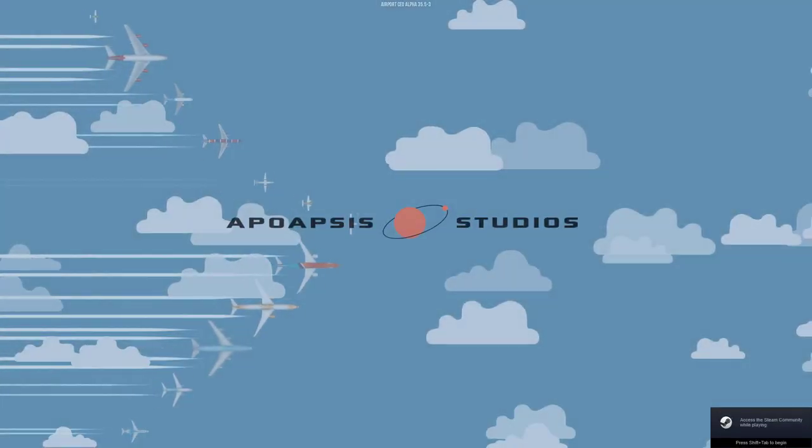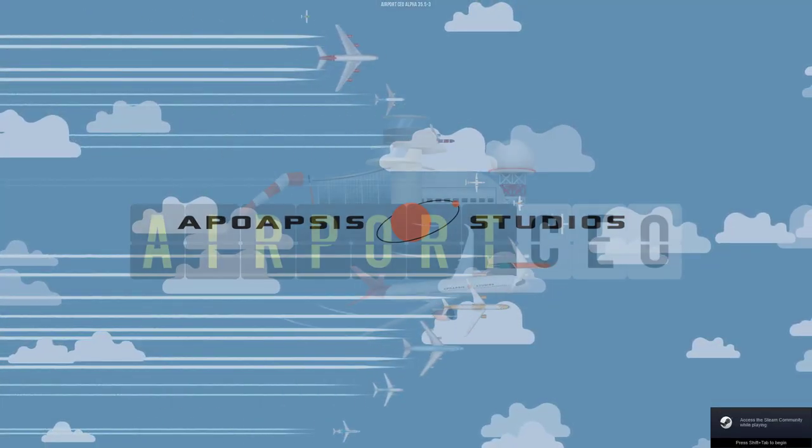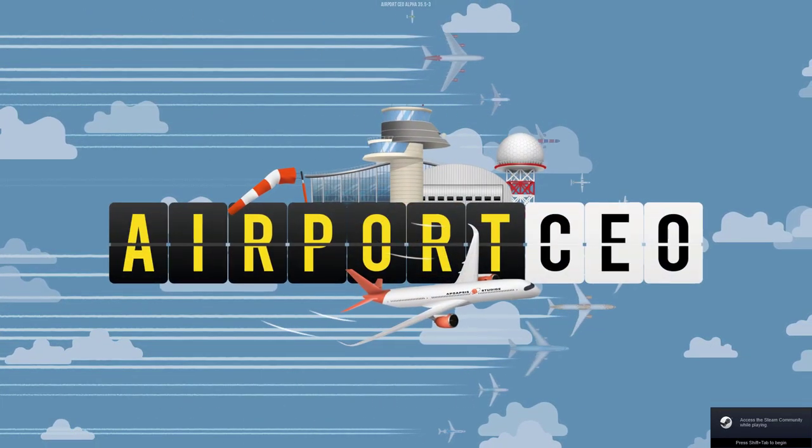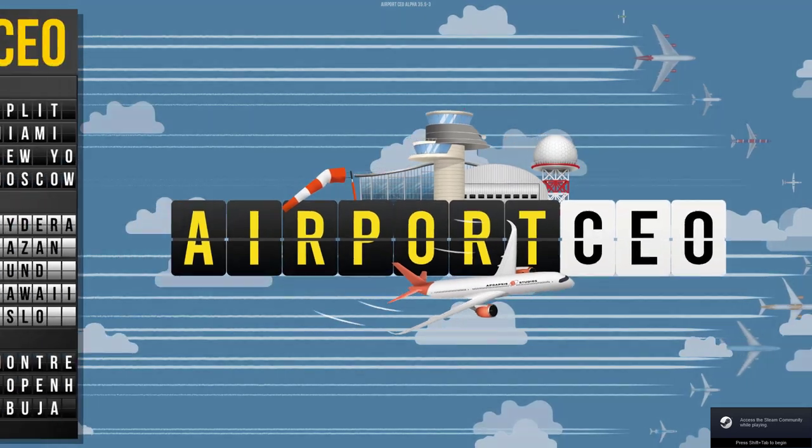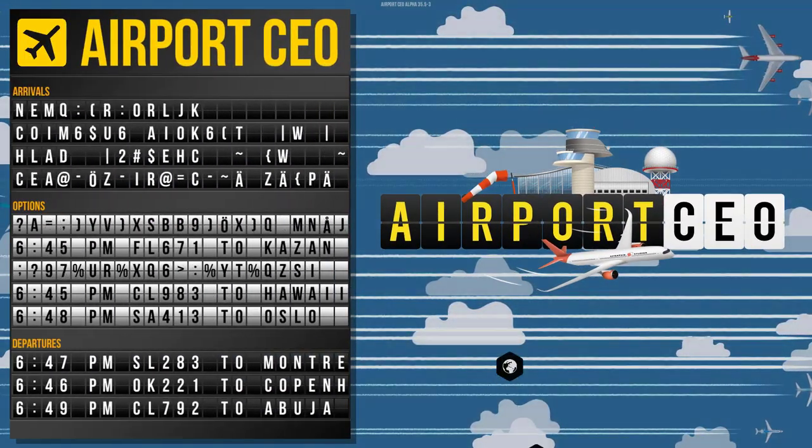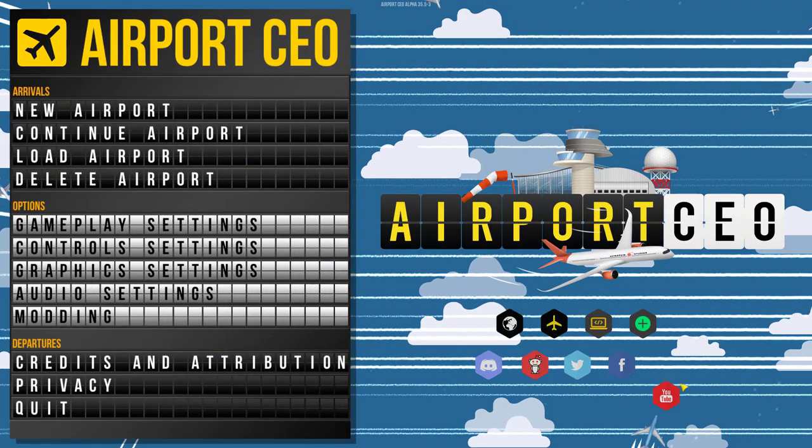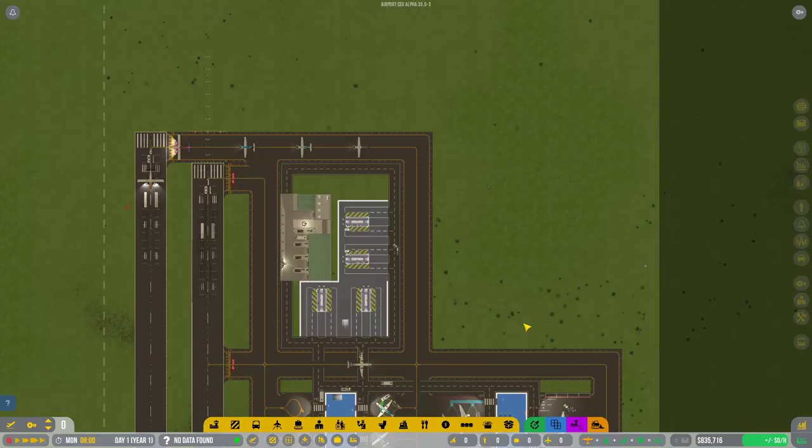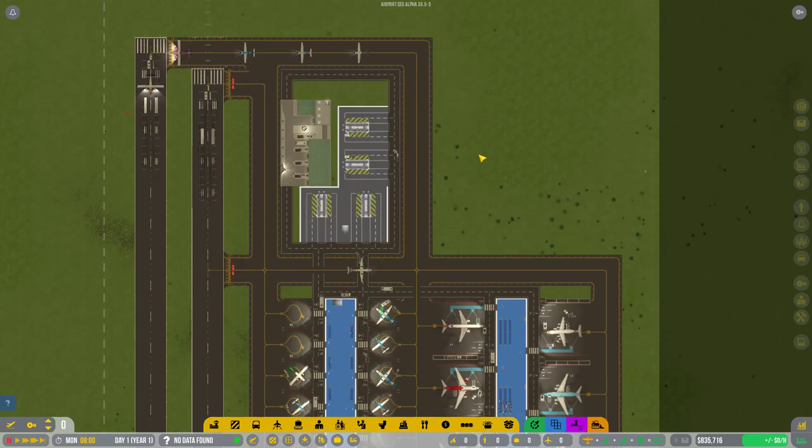Welcome to Attican Plays, Airport CEO. This is Attican and welcome to Series 1, Episode 7 of Airport CEO, playing Alpha 35.